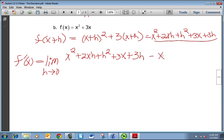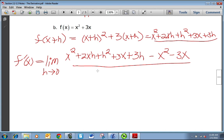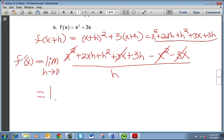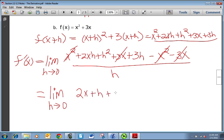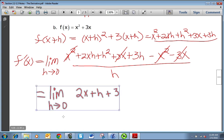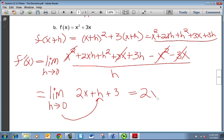Remember, when you subtract, you have to change everybody's signs. You'll always have some terms canceling out, leaving only terms that have an h in them. You want to get rid of that h in the denominator. Dividing everything by h gives the limit as h approaches 0 of 2x plus h plus 3. Plugging in 0 for h, we get 2x plus 3 — that is the derivative of x squared plus 3x.